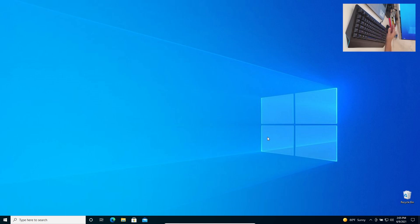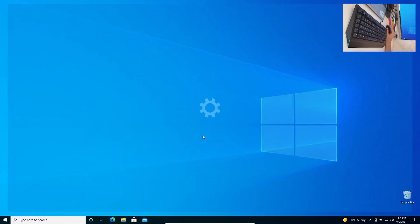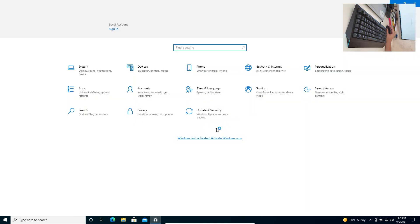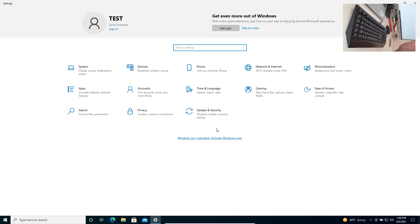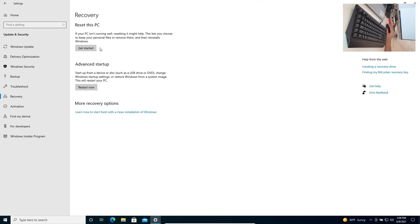Right-click on the Start button and click Settings. Note: I'm doing this on a virtual machine so it might take longer than on your PC or laptop. Next, click Update and Security, then click Recovery, and click Get Started.